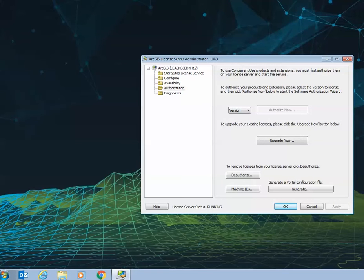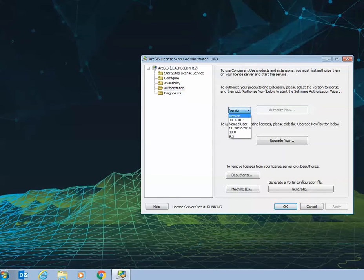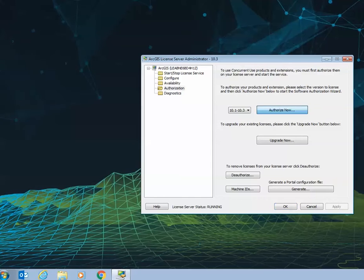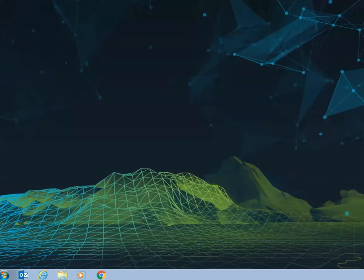Once the license server administrator window pops up, select the authorization folder on the left hand side. You'll need to select the version of software that you wish to use and authorize now.